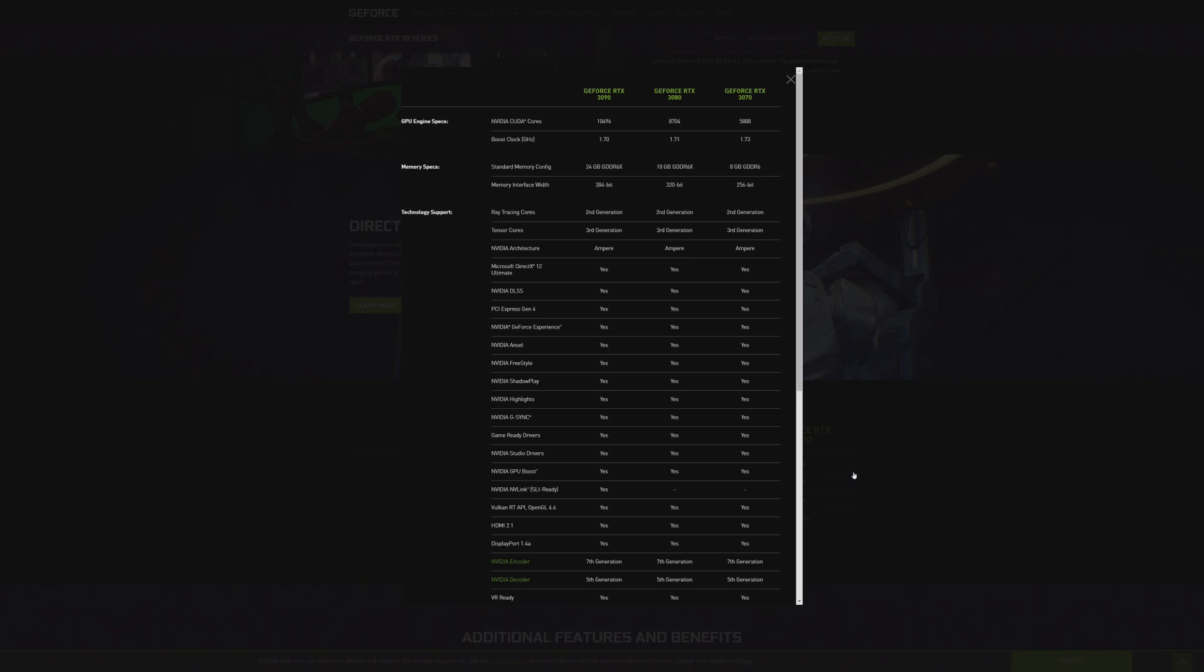So where we've traditionally seen NVIDIA move towards more efficient GPUs that require less power for performance, they've decided to throw that out the window and just say more is more, which quite frankly is the truth. But that doesn't mean they're not still trying to be power efficient. It's just a matter of, in order to get the performance that the 3090 delivers, it needs more power.